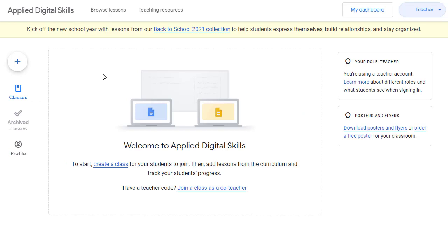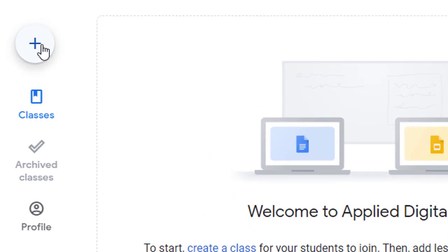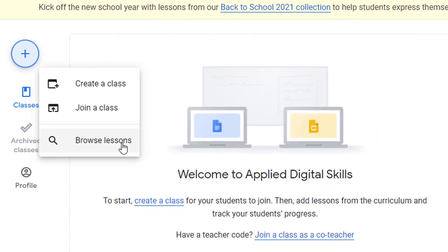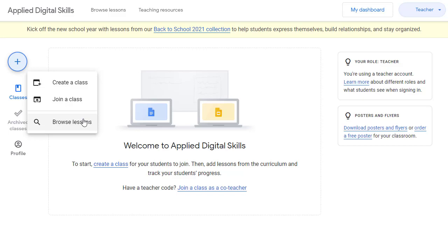Whether you are a student or a teacher, you will now be taken to the Applied Digital Skills dashboard. Here, you'll be able to access any current classes, as well as click on the plus button to create a new class, or join an existing class, or browse through all of the available lessons. Let's take a look at the lessons provided. To do so, we can simply click on the Browse Lessons button from the plus menu, or up at the top toolbar on any page from the site.